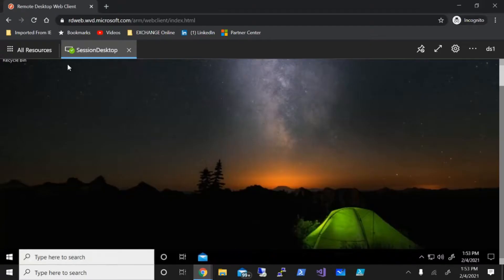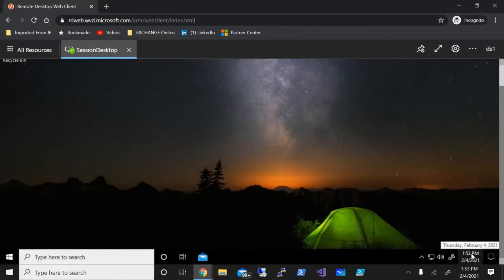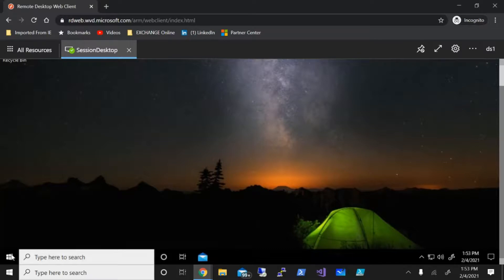So let's get started. I'm already logged into one machine which is part of my host pool, and in order to change the time zone which is Eastern Standard Time as of right now, you can see it's 1:53.